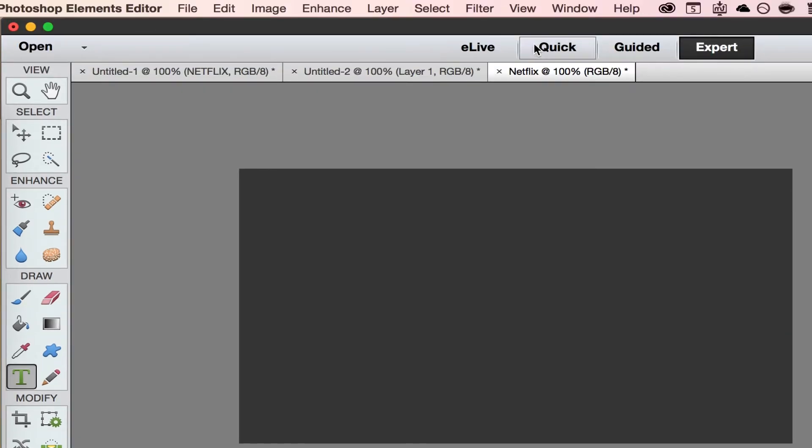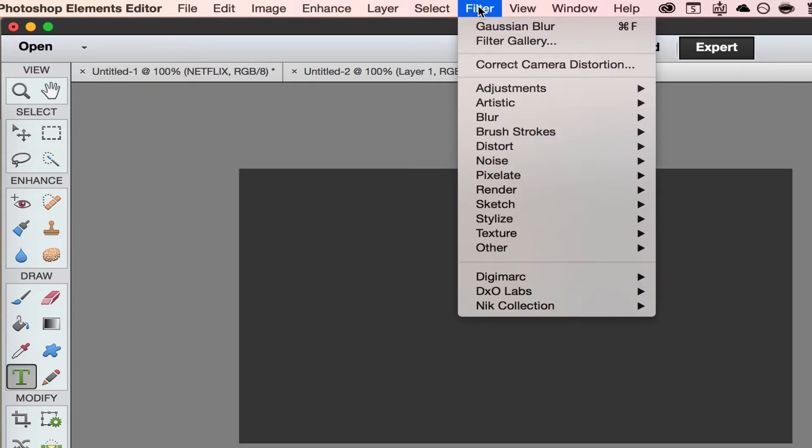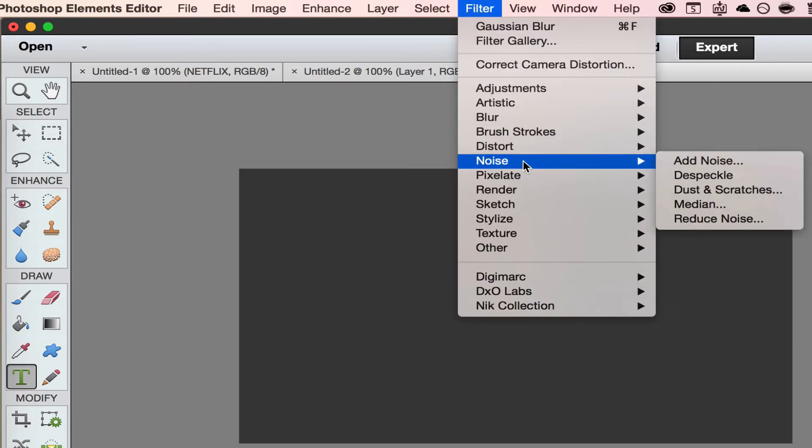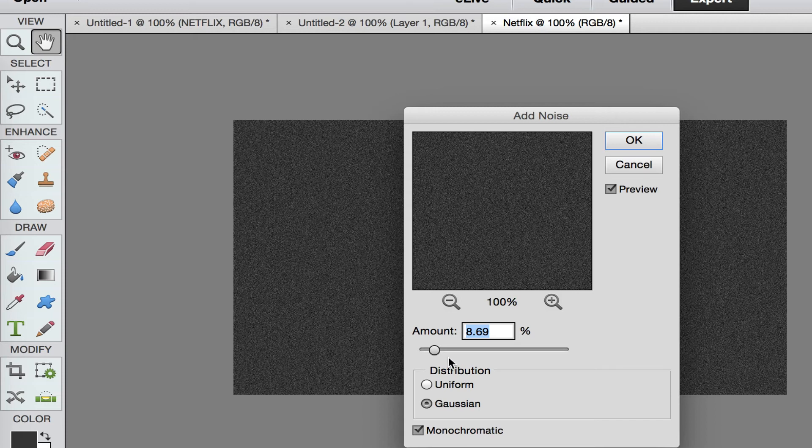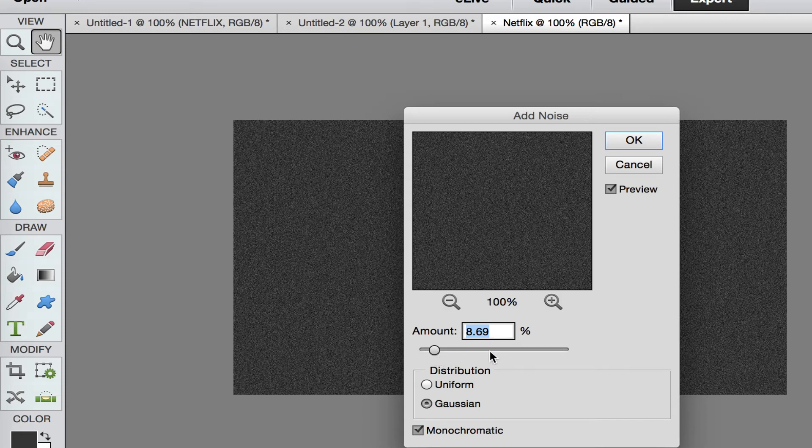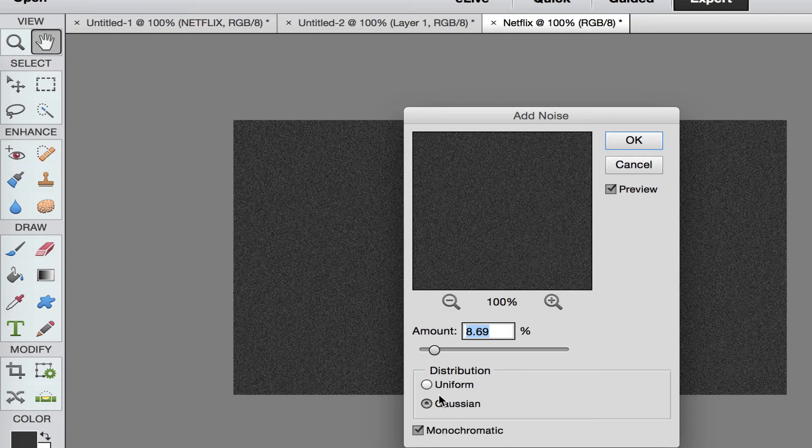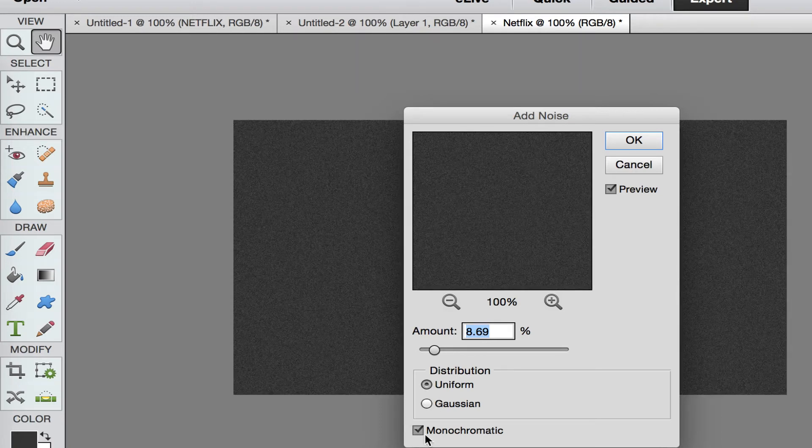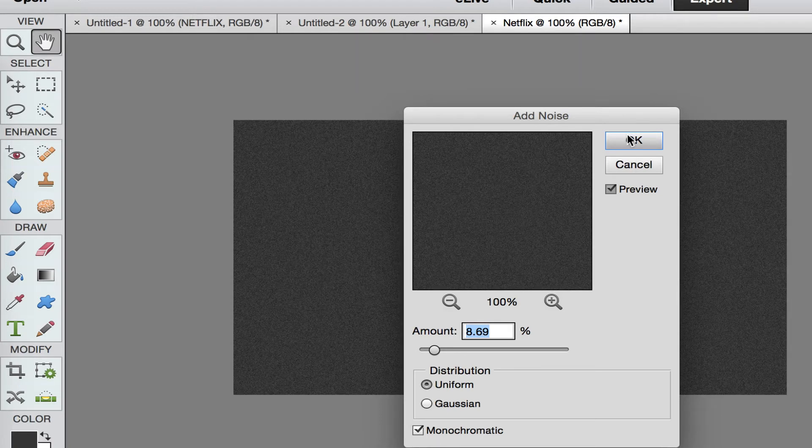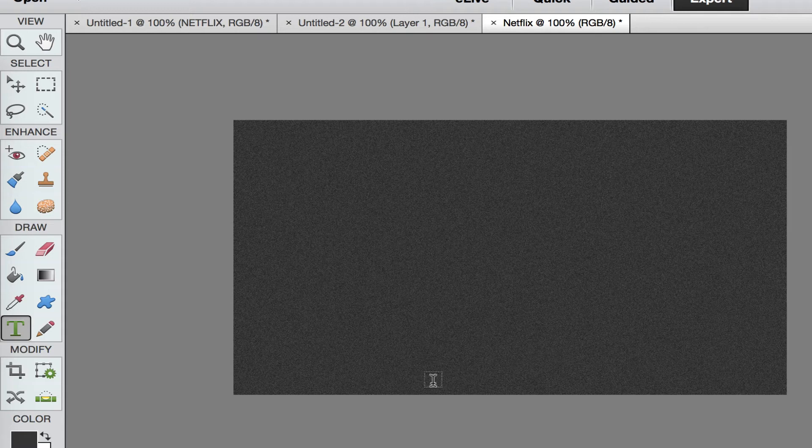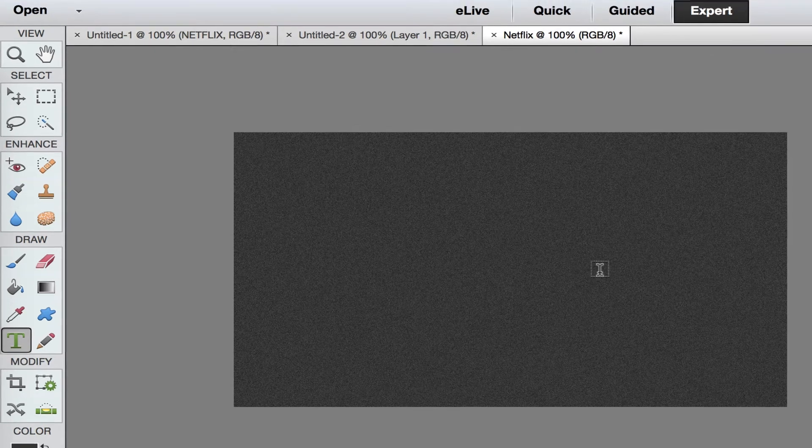I'm going to add a little bit of noise by going to the filter menu. Go to noise and select add noise and then we can move this slider here back and forth until we get the amount of noise that we want. I selected uniform and monochromatic. Select OK and we've added our noise.